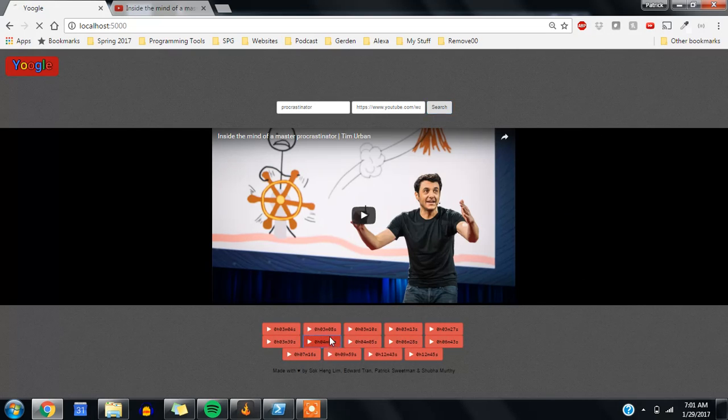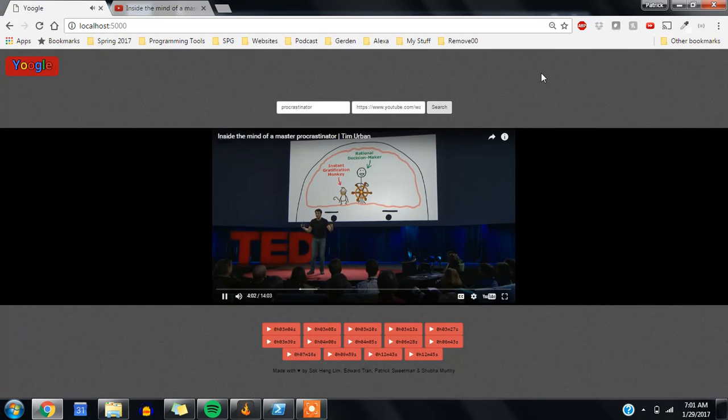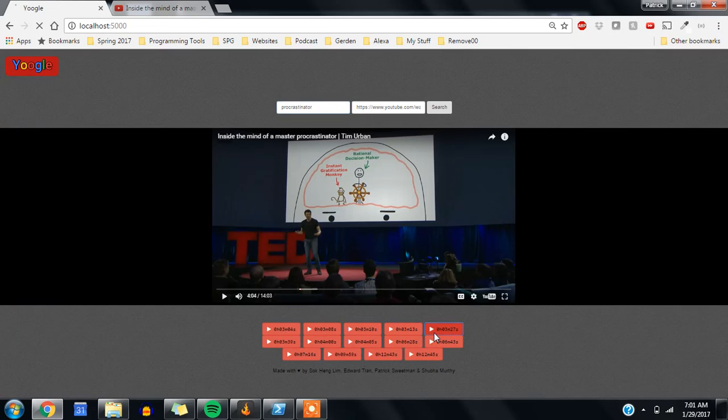So we can click on any of these. But the procrastinator's brain also has an instant gratification... And we can see instantly that that word procrastinator was in that clip.